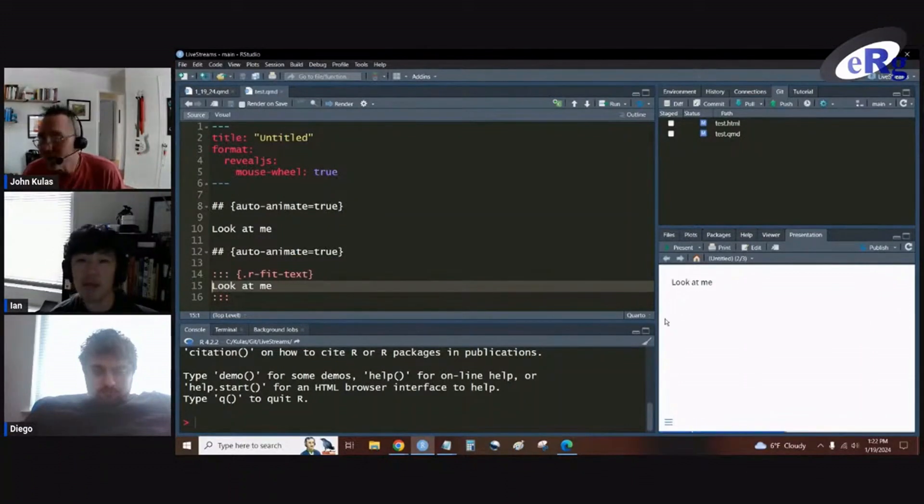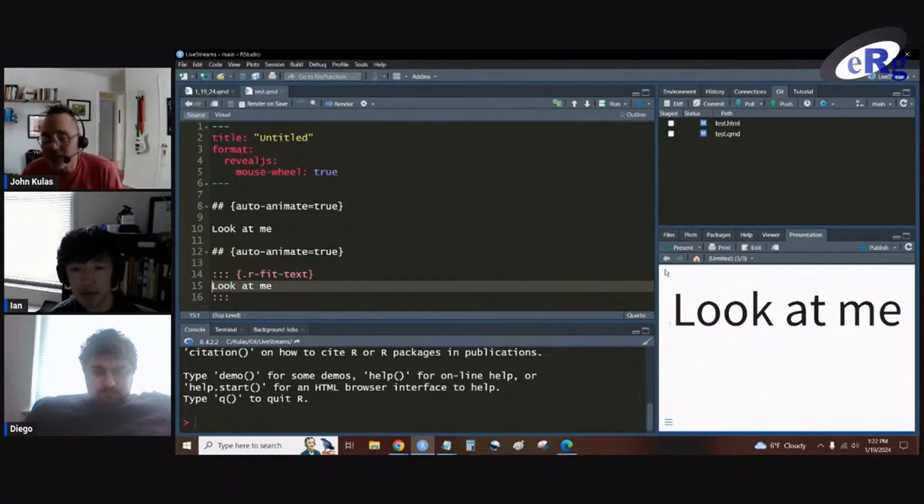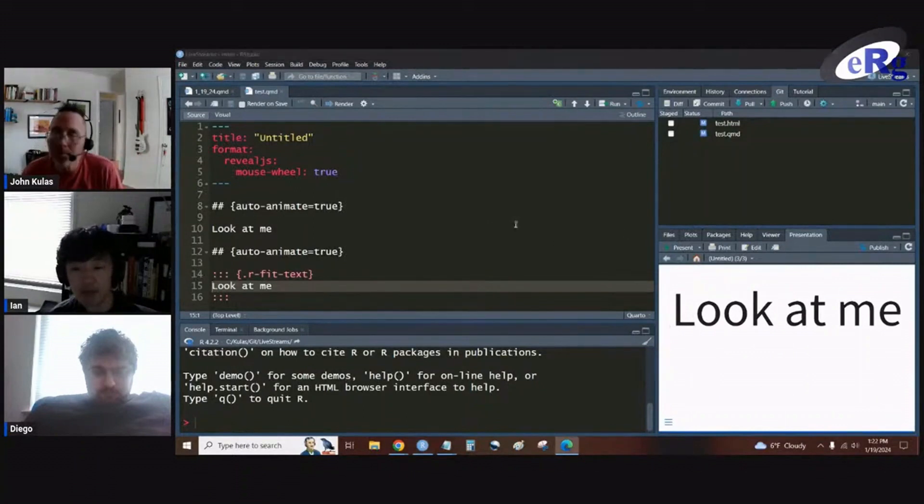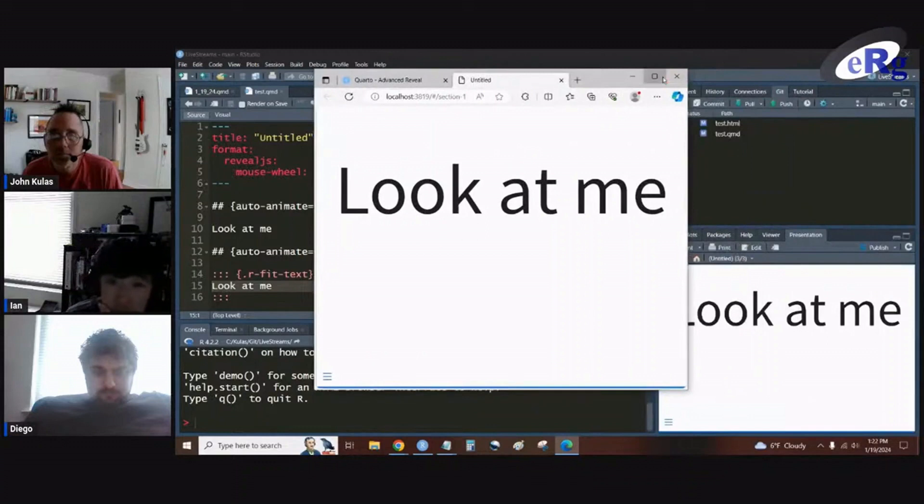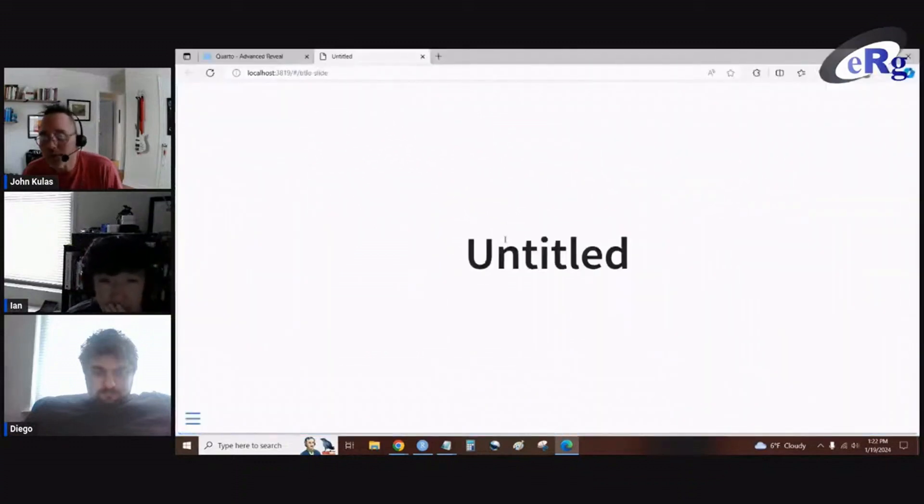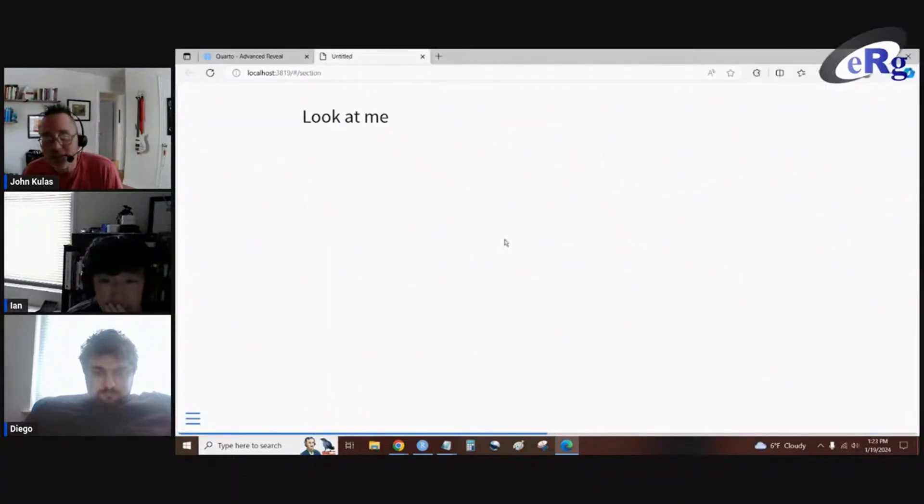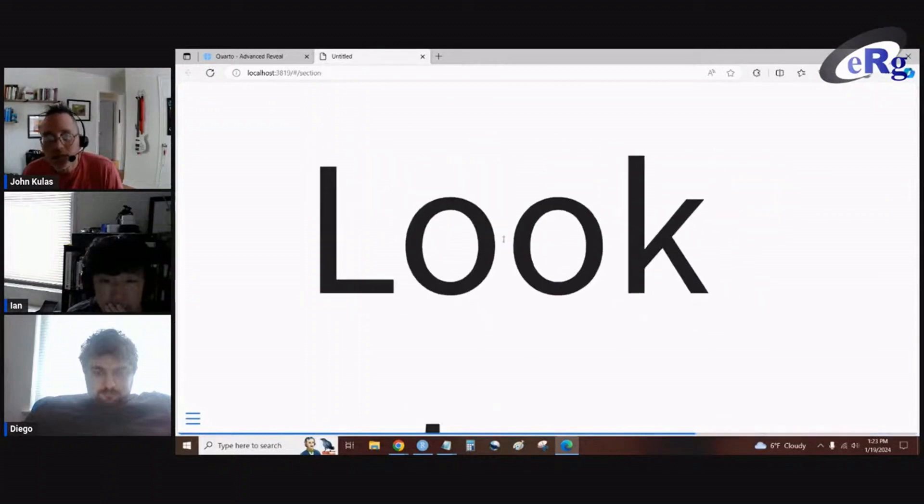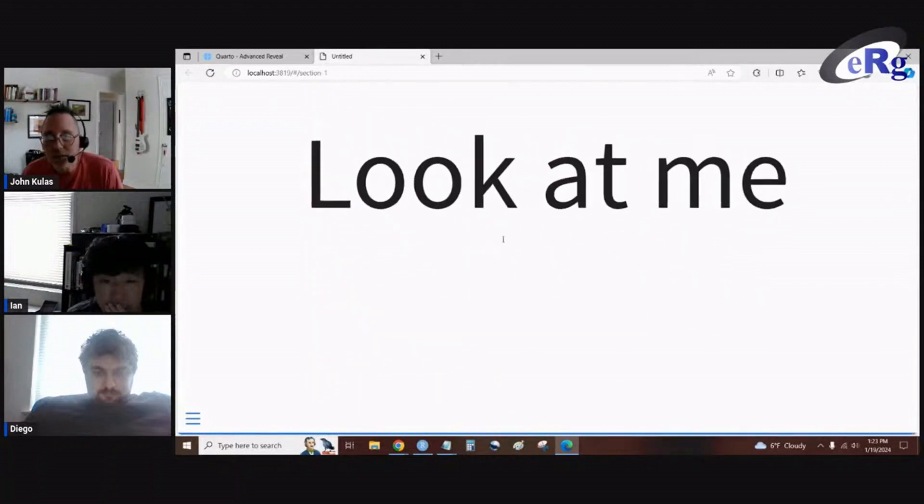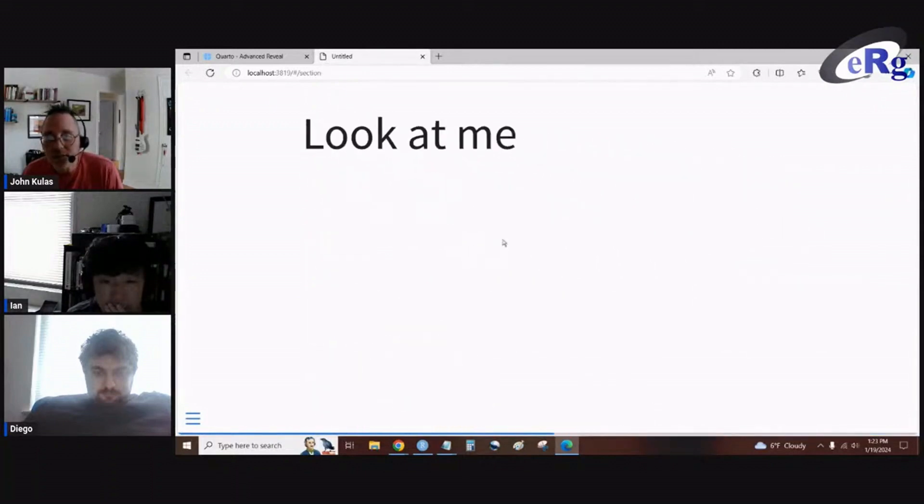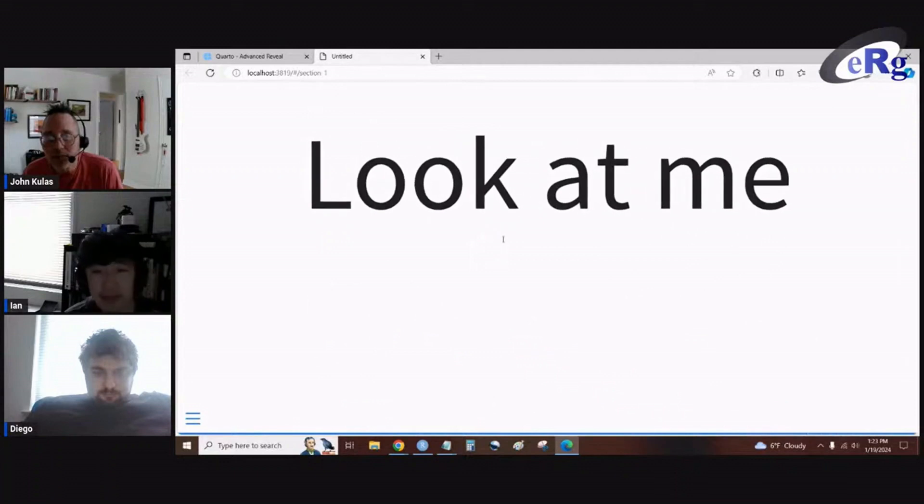See what happens on slide one. It's the small look at me and then it transitions to this larger. If we were to blow it up, it will blow it up to the size of that screen as well. So that's our animation, just from that simple auto-animate equals true.